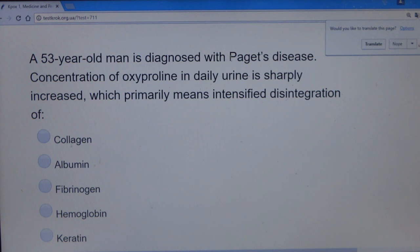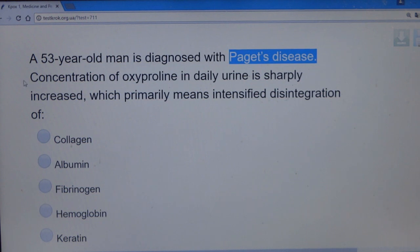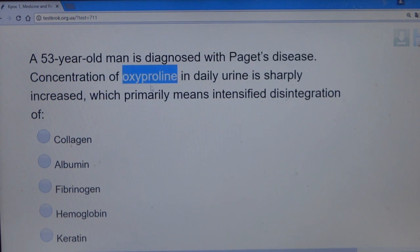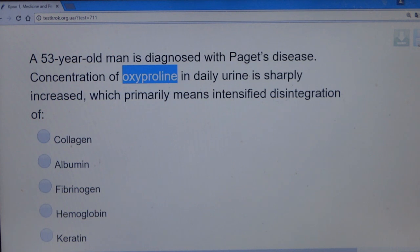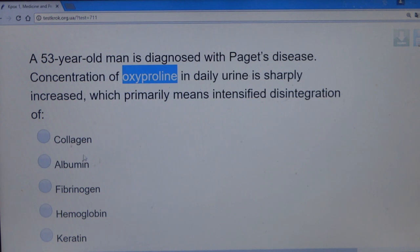Question 12: A 53-year-old man is diagnosed with Paget's disease — a disease of the bone. The concentration of hydroxyproline in daily urine is sharply increased. Hydroxyproline is involved in the production and synthesis of collagen fibers in the extracellular matrix. A major component of bone is collagen fibers, so Paget's disease — involving bone disease — primarily relates to collagen. The answer is collagen.